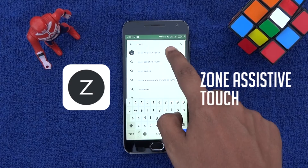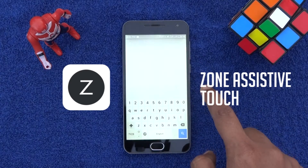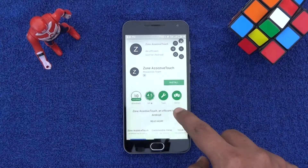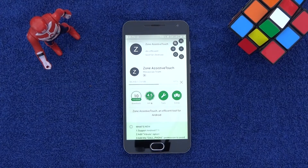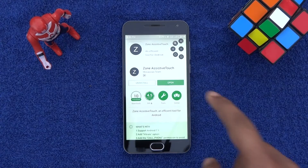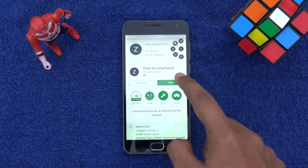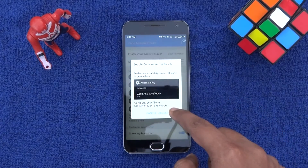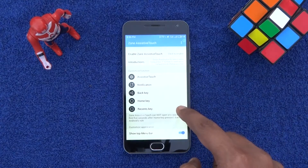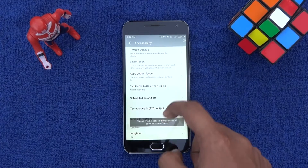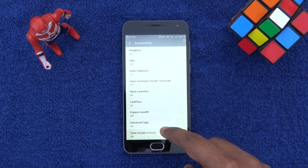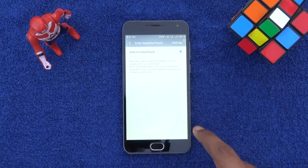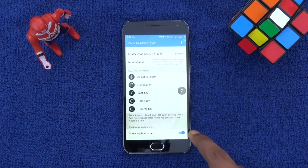It's called Zone Assistive Touch. Download and install that app on your phone. Next, open the app, then tap Enable Zone Assistive Touch and press Accessibility. You will be taken to a System Settings menu where you should select Zone Assistive Touch and enable this toggle switch, then hit OK.